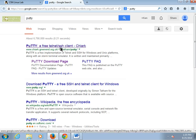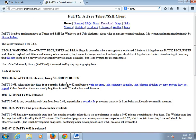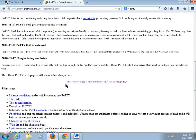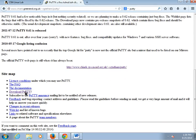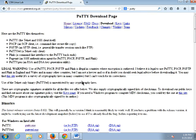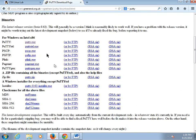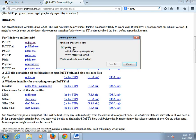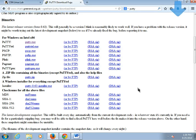So I'm going to click here, scroll down to download, scroll down to putty.exe. I'm going to click it and save the file.